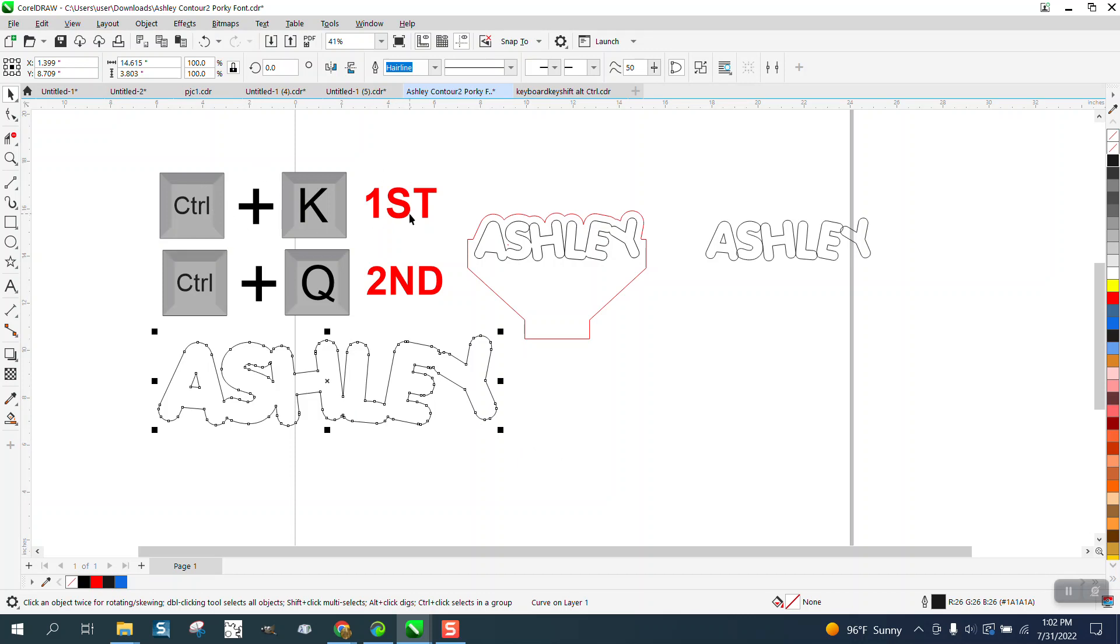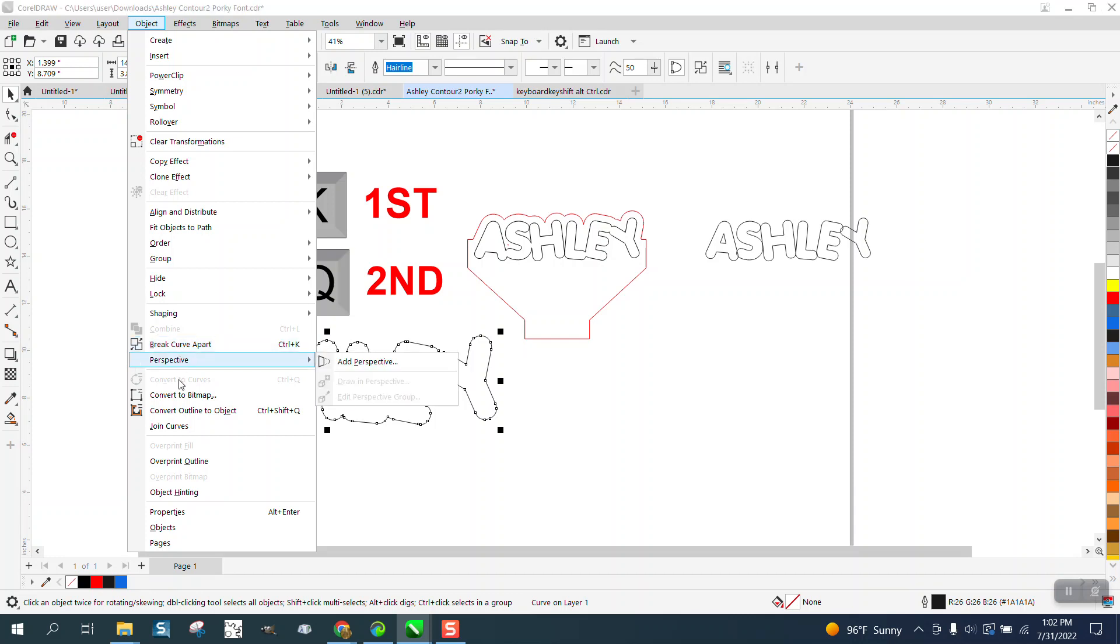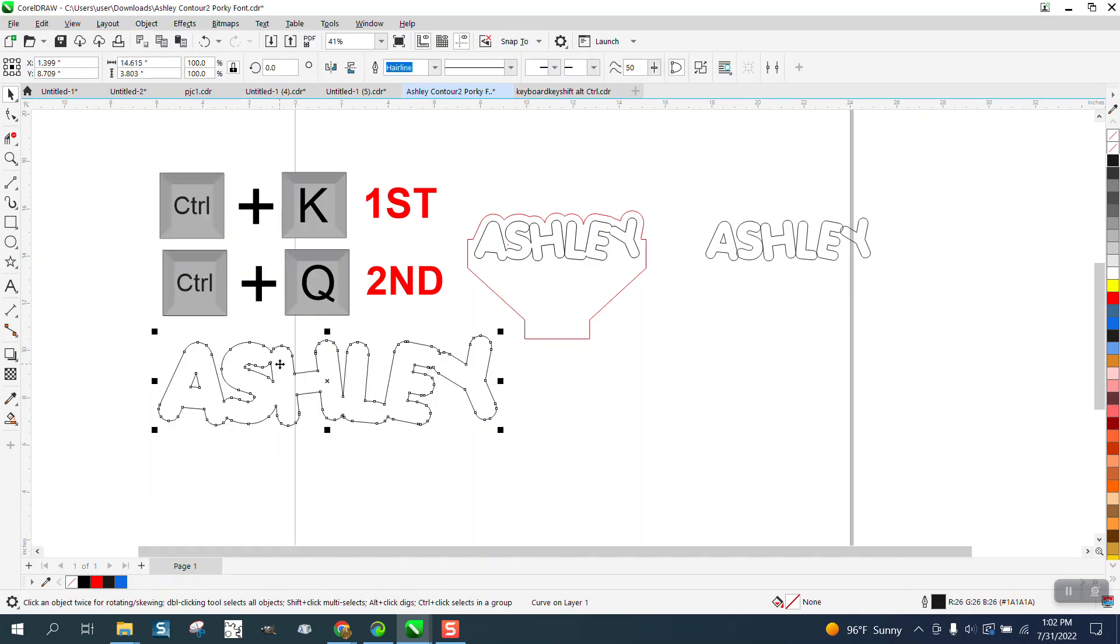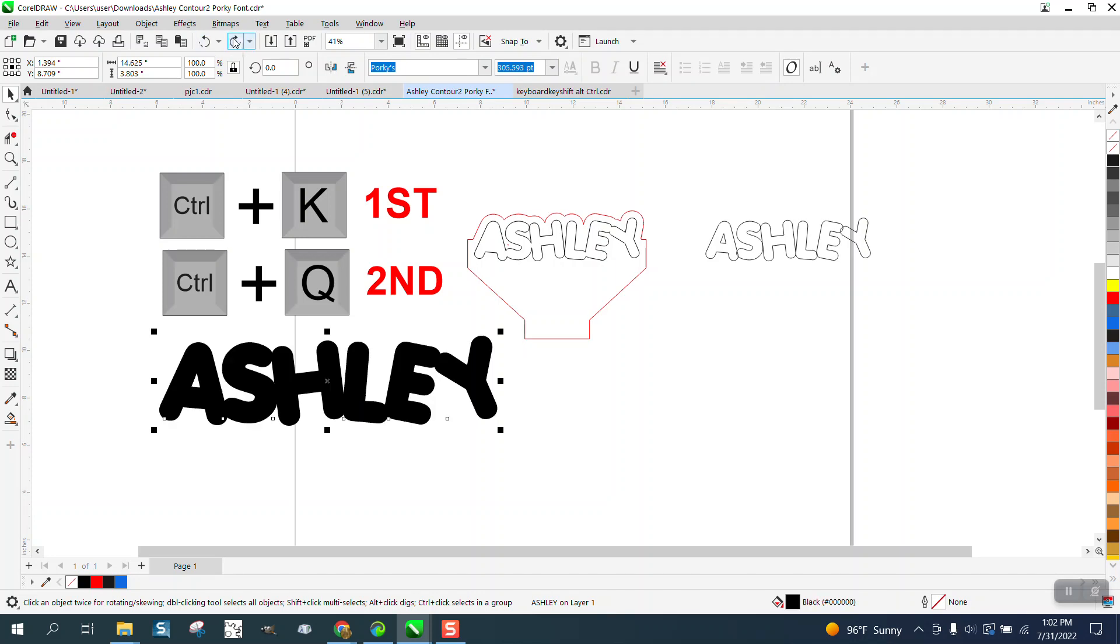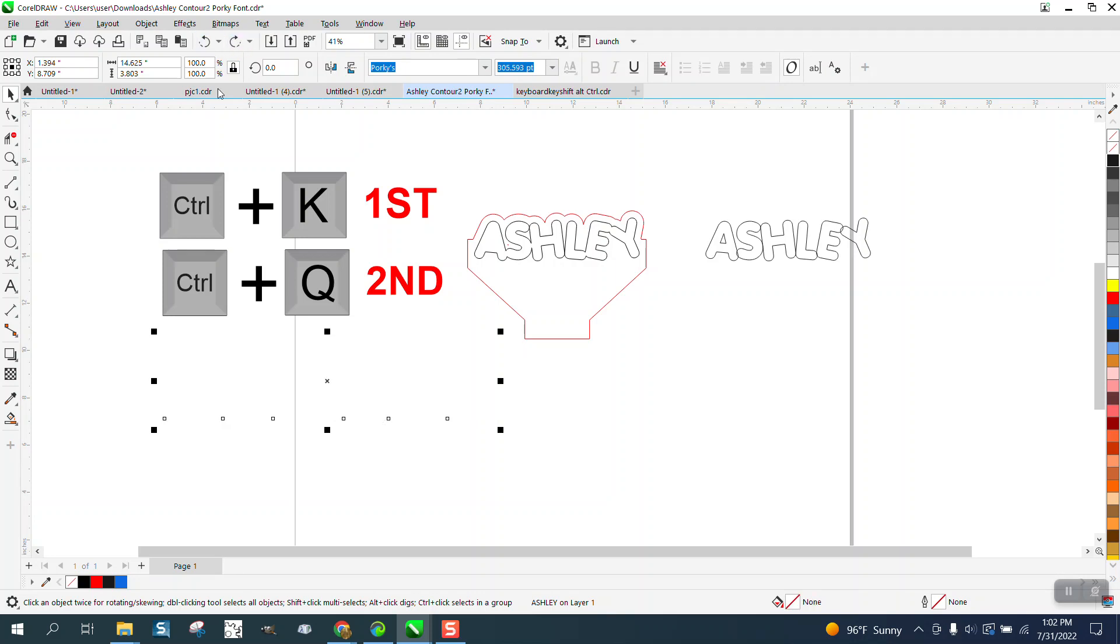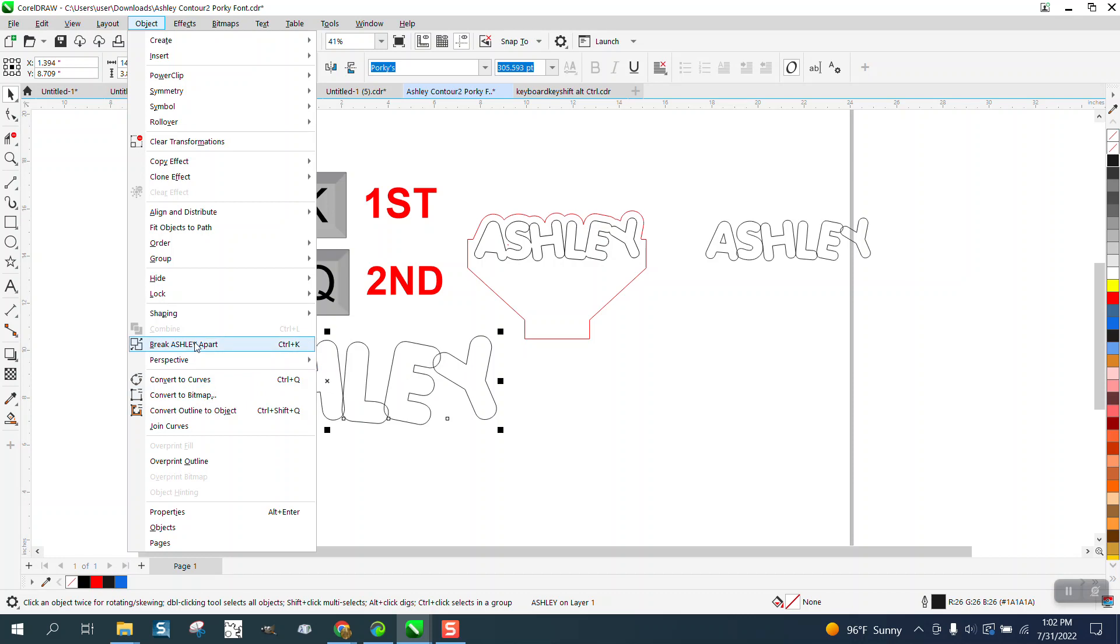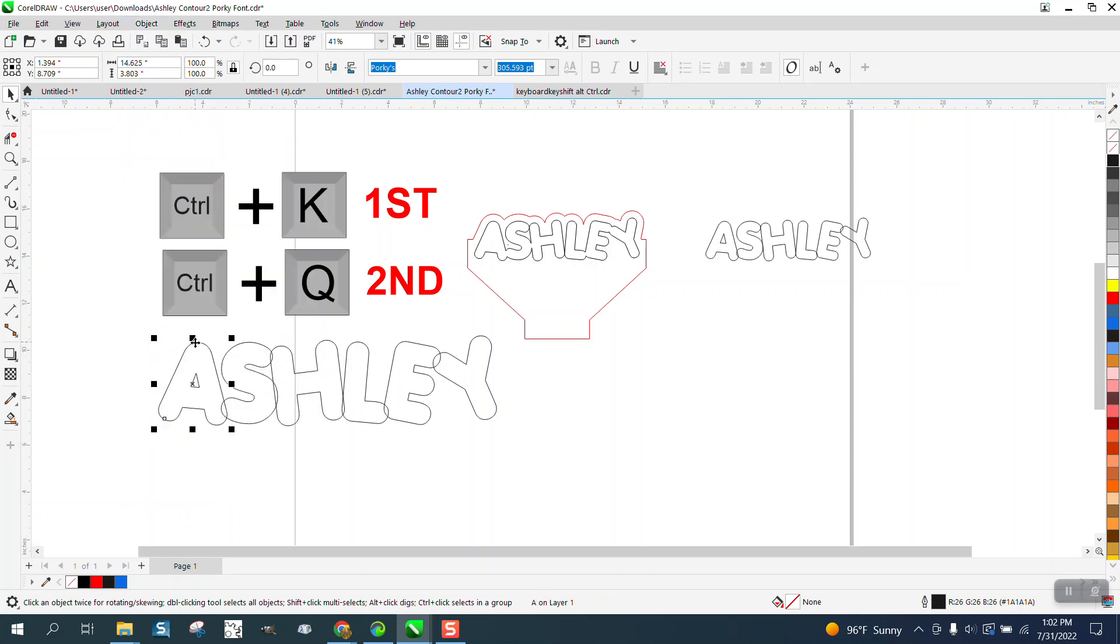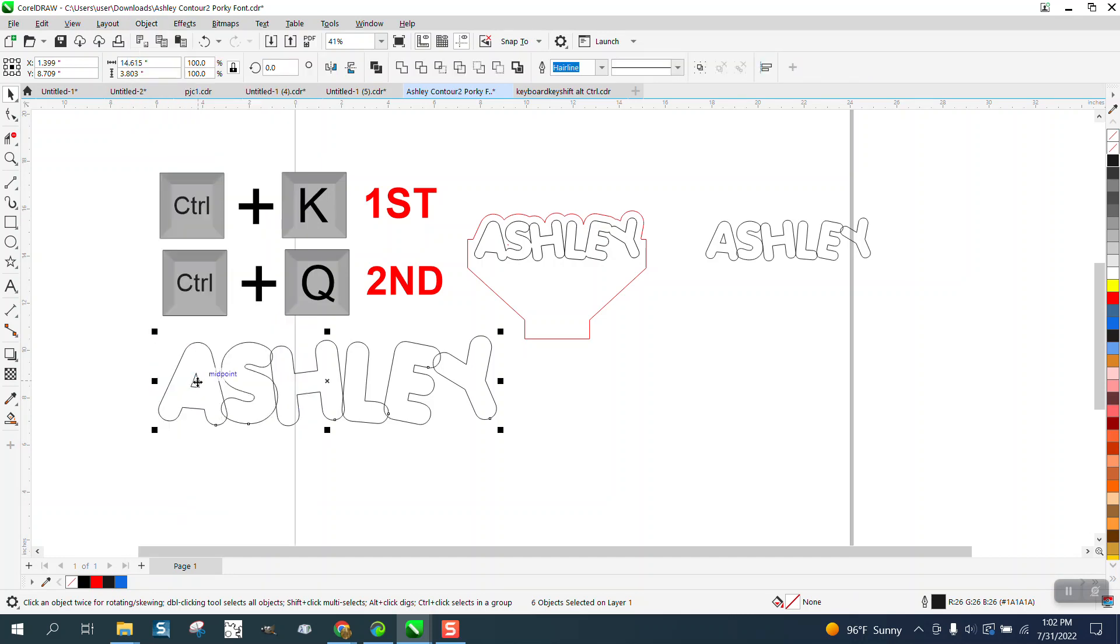So just always, if you can't remember the order, K comes in the alphabet first before Q. I'm so used to not using Ctrl+K and Ctrl+Q, I just go up here to Object. And if you look, in most Corals this is going to be first and that's going to be second. So let's back up here and just kind of do it again.